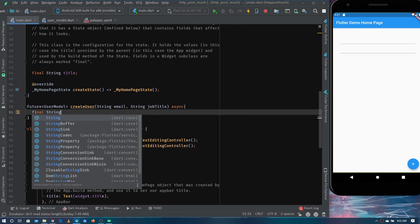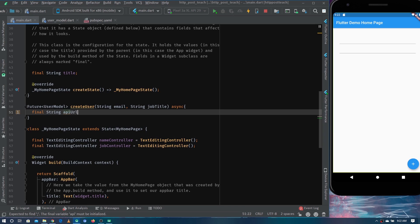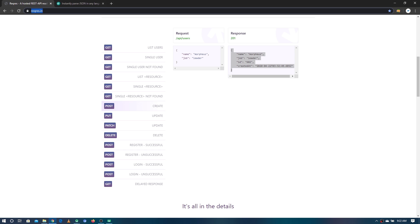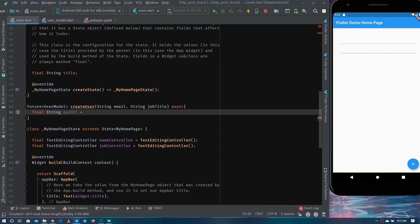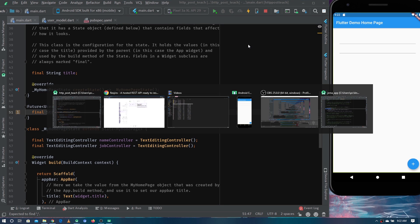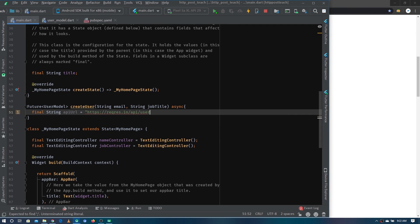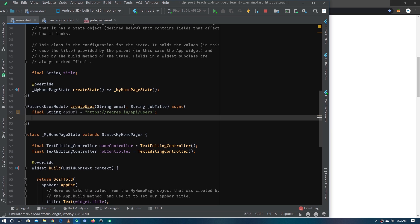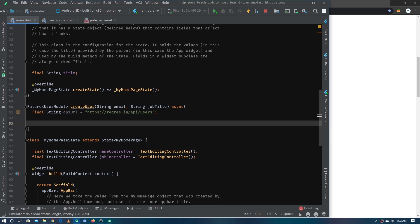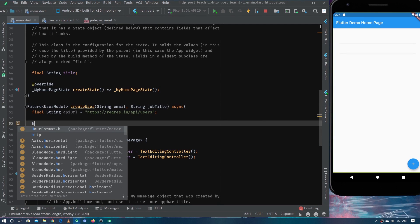First we need to define the URL for the API. The base URL is reqres.in and for this request we append /api/users to it. So the full URL becomes reqres.in/api/users — that's the URL we'll use for calling the API.